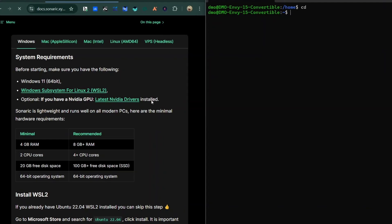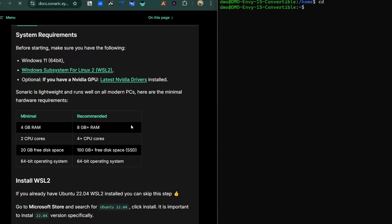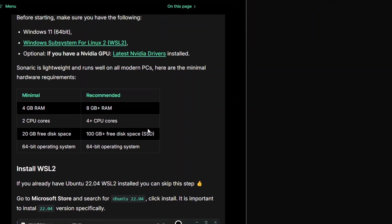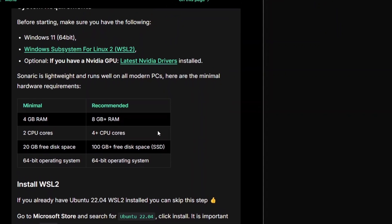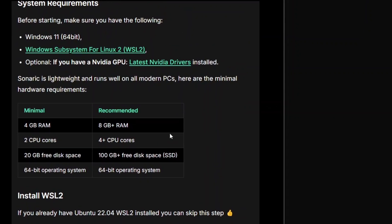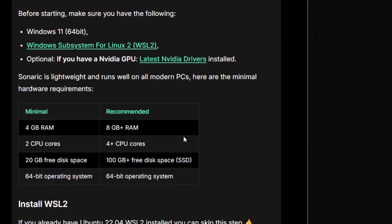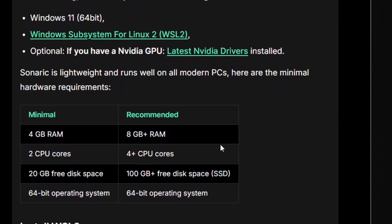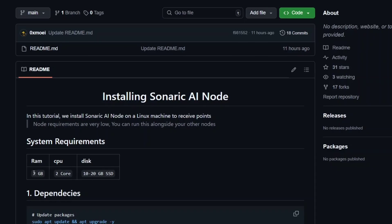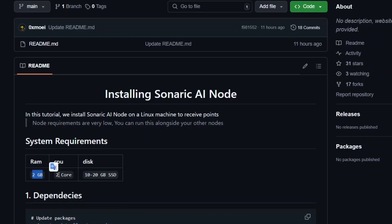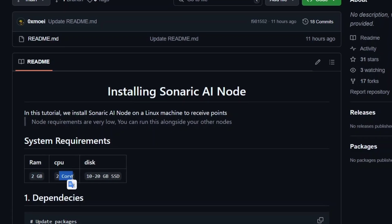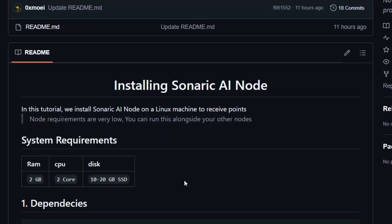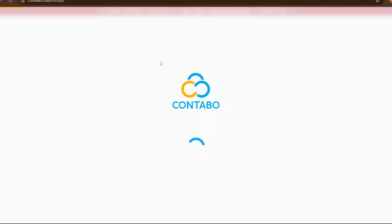Before you start running this node you need to acknowledge the hardware requirements so that you know the kind of VPS you want to buy. The minimal requirement is 4GB RAM but they recommend 8GB. The minimal core is dual core but they recommend 4+ cores. The minimal storage is 20GB but they recommend 100GB+ SSD. Before running any node, always check the system requirements first — this applies to other projects outside Sonaric as well.